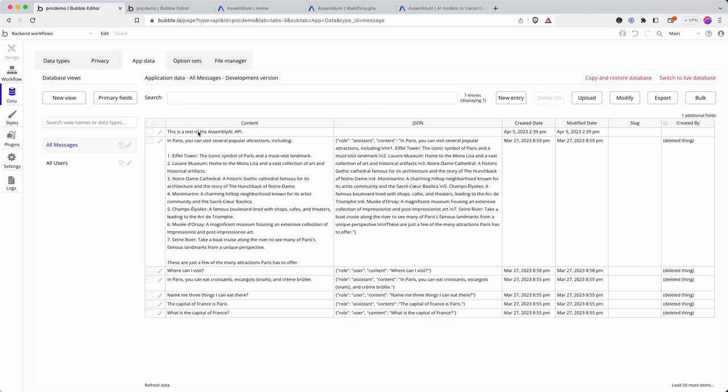I think this is where we're going to wrap up part two. In part three I'm going to demo how to create this on the front end to enable a user to upload a file or maybe even record a file and then send it off to Assembly AI and display the results back to the user.